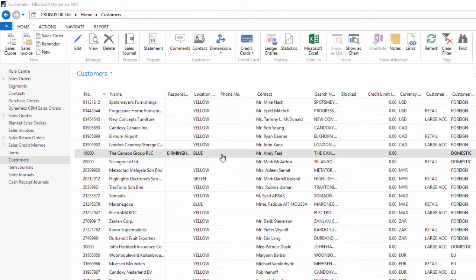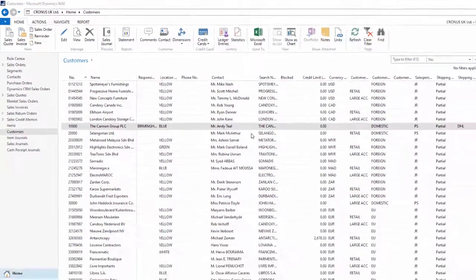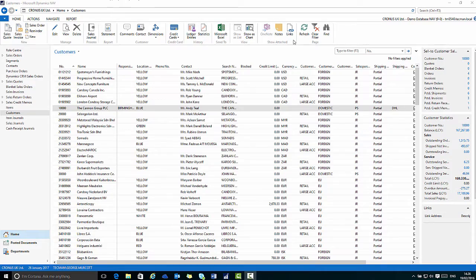So here I'm looking at the customers list page. This is displaying content from the customers table. I have a number of features underneath this ribbon, for example on the right hand side I have the fact box pane.